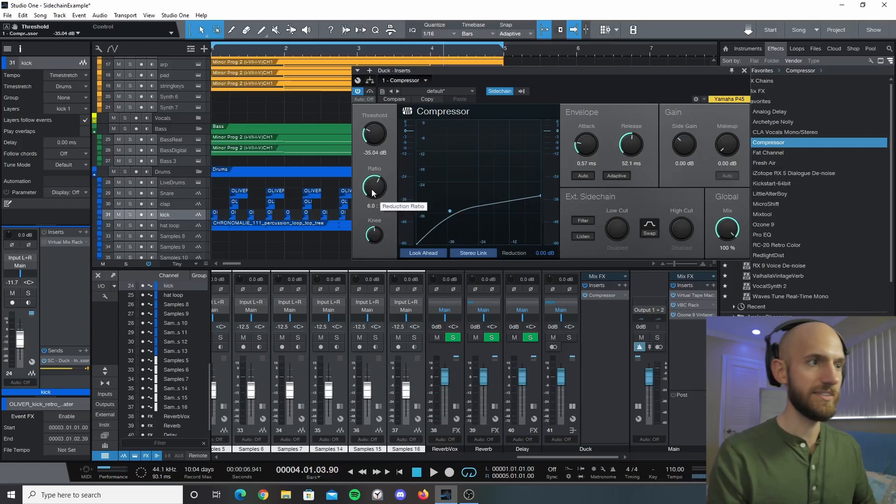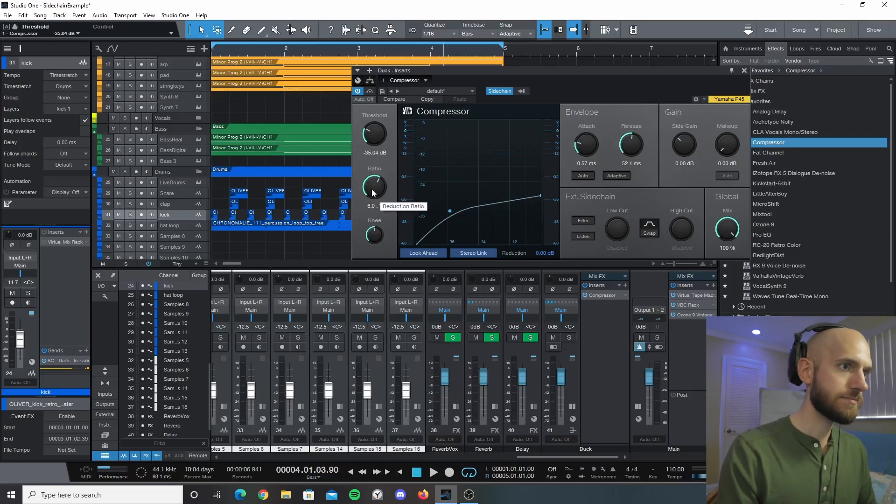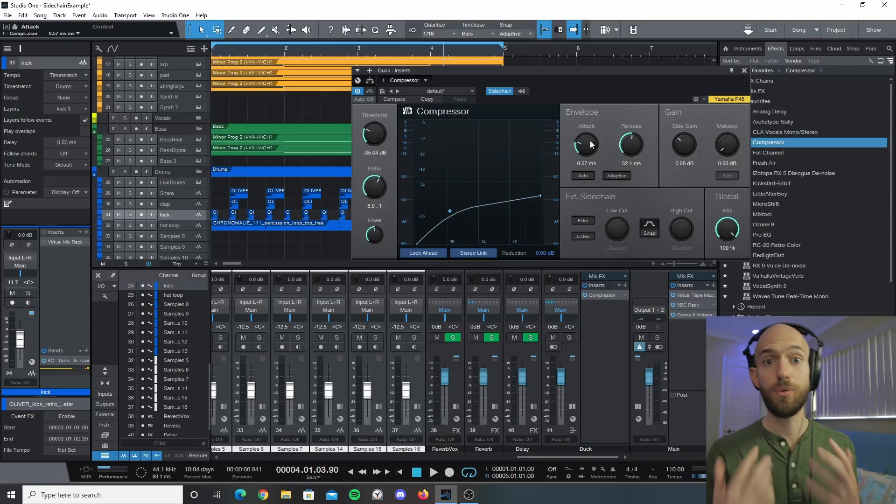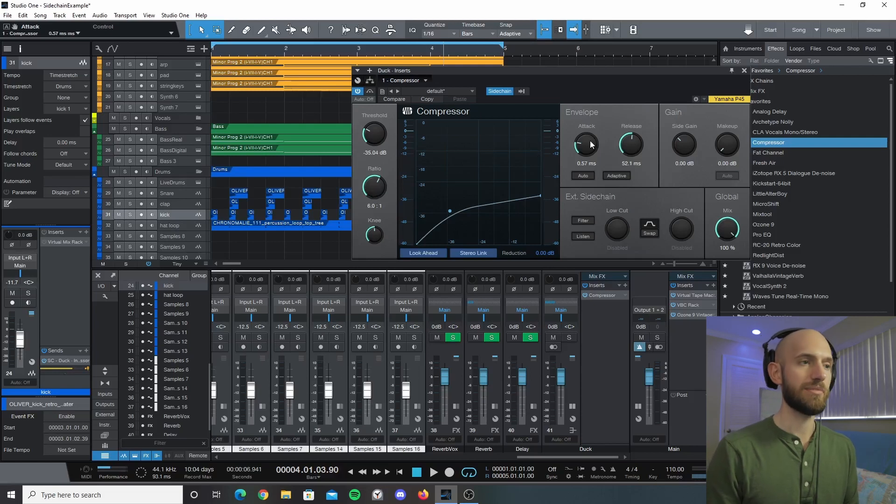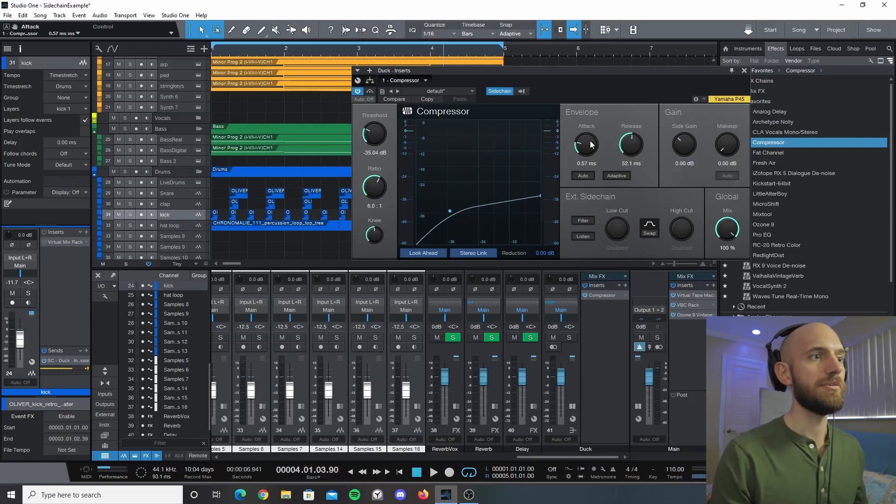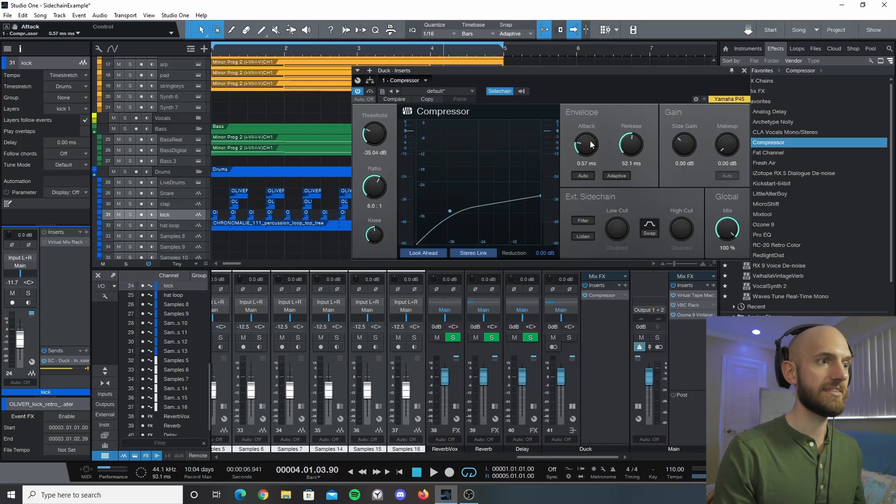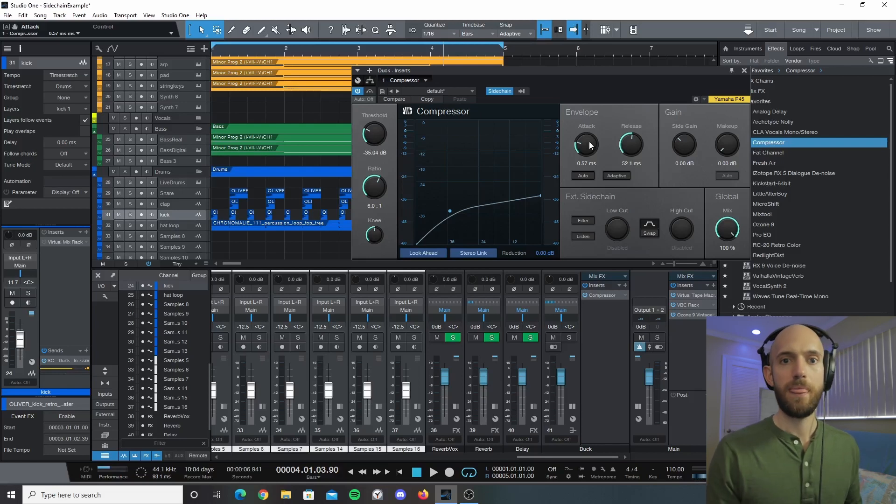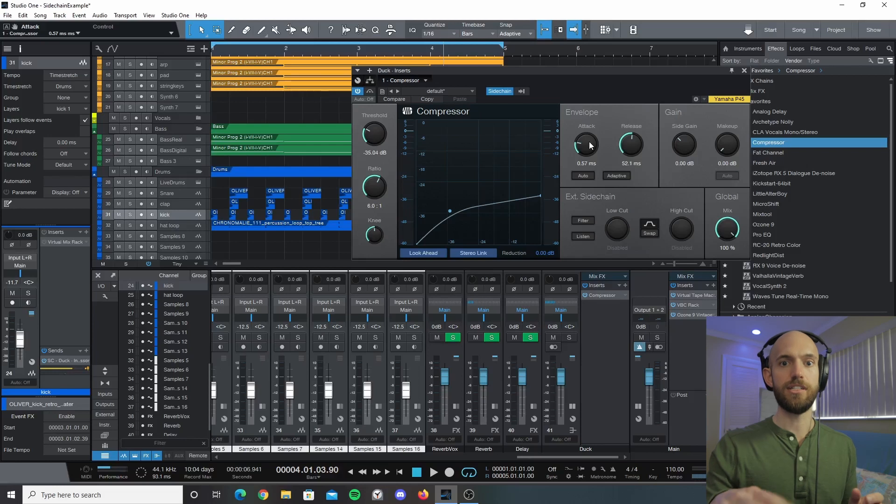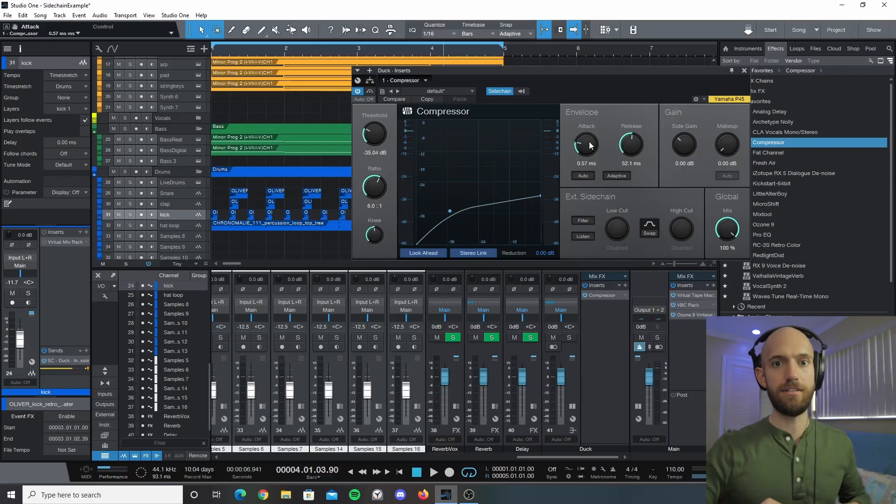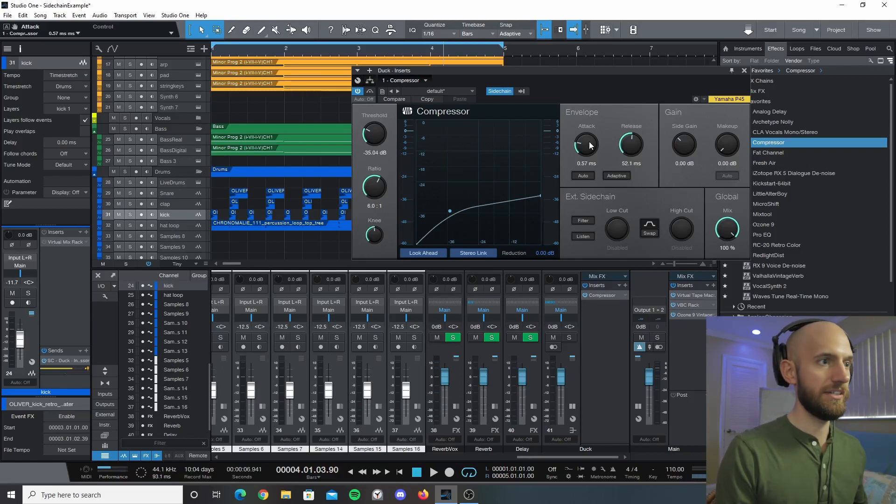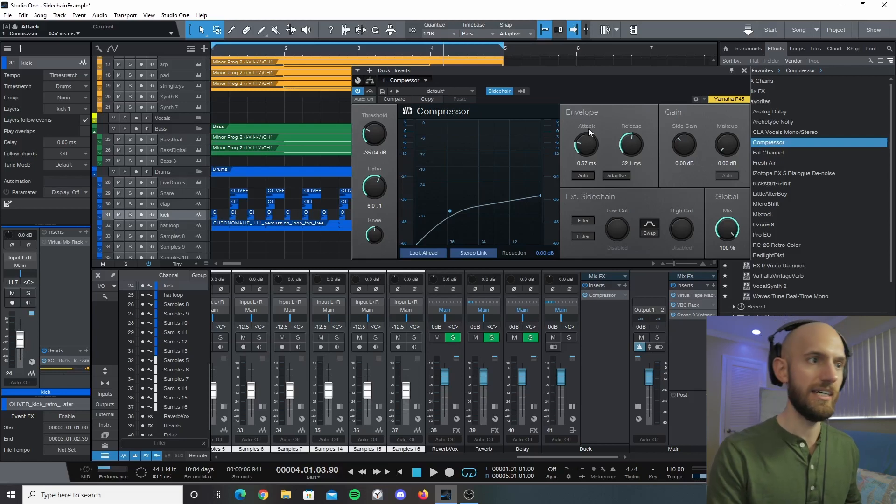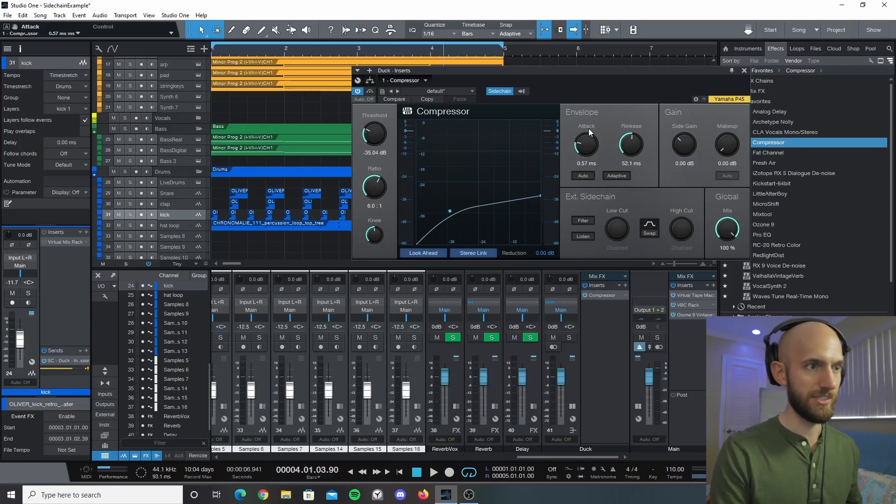The attack is how quickly it takes the compressor. So basically for this, if I have a fast attack time then as soon as the kick drum hits it's going to immediately lower the audio level. If you watch, if I increase this attack you'll notice there's going to be more of a delay when it comes to the ducking.